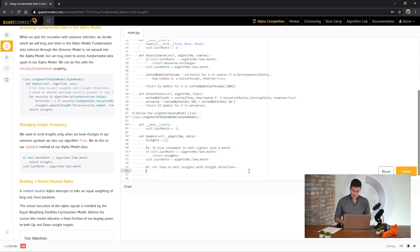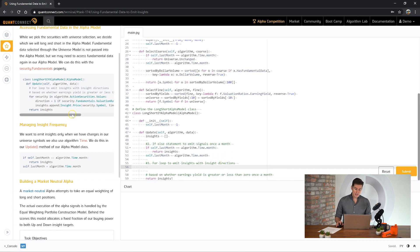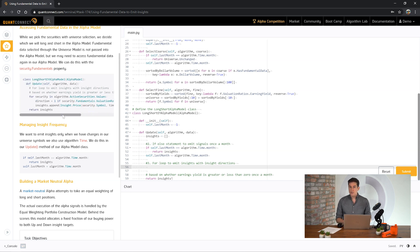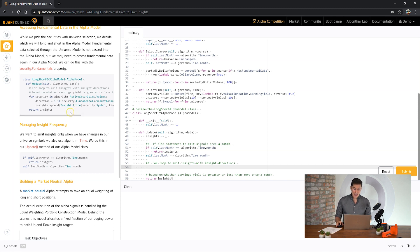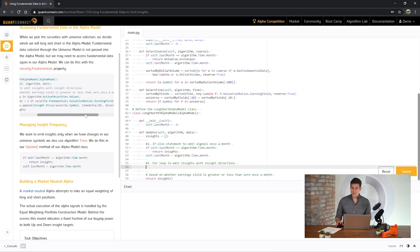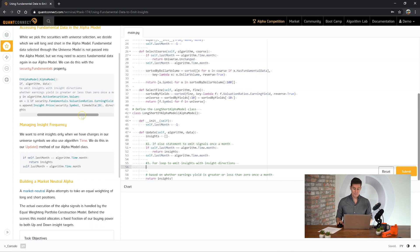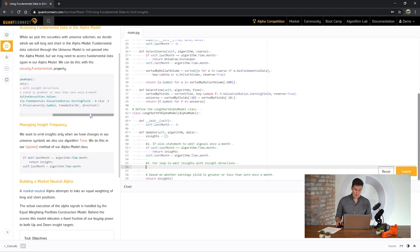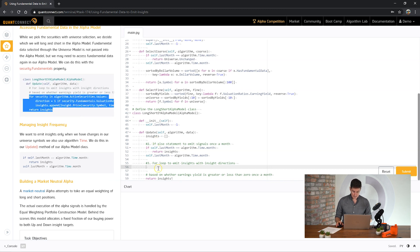And then finally, we now have a universe. We need to be able to generate insights that are appropriate for those securities. So we're going to use the fundamentals property of the security. Alpha models and universe models have to be kept completely separate. But there are some pieces of data that get passed through the framework. On the security object there's a fundamentals property and this has all of the Morningstar data that's available for that asset. Just keep in mind though that this data is only available when you do a fine universe selection. If you've just got a manually created universe you're not going to see the Morningstar data there. In this case we're actually going to be looking to see if the earnings yield is greater than zero. Otherwise we're going to be shorting.